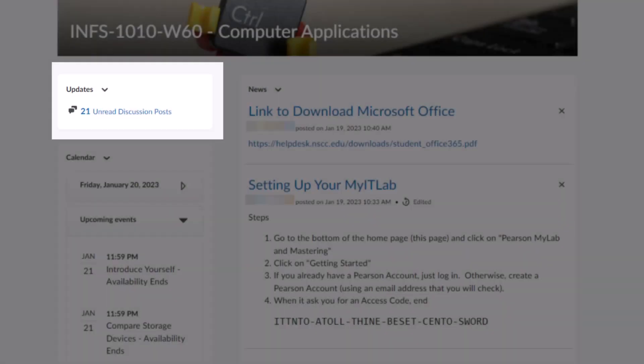The updates box on the left shows any incomplete quizzes or discussions that you have for the course. It also shows any unread emails you might have. If you click on the links in the updates box, it will take you to the respective page to complete that activity.